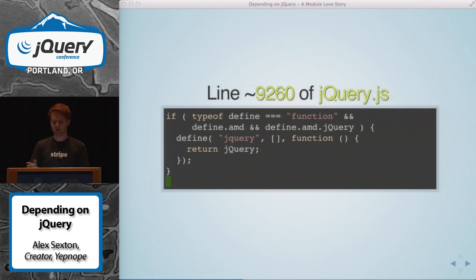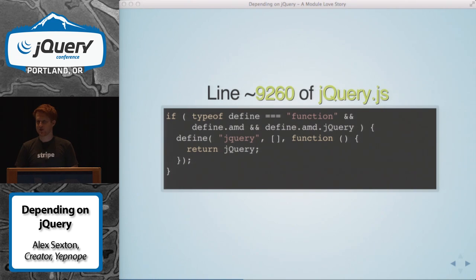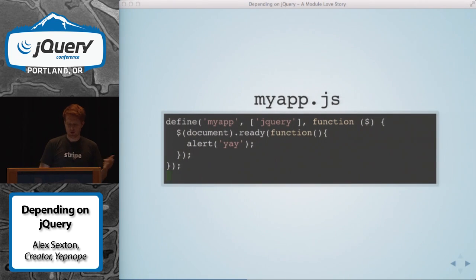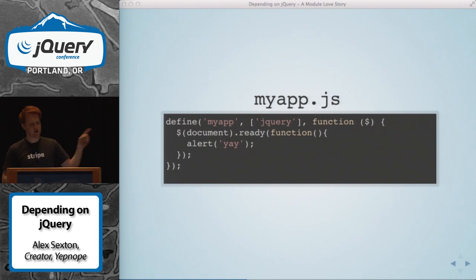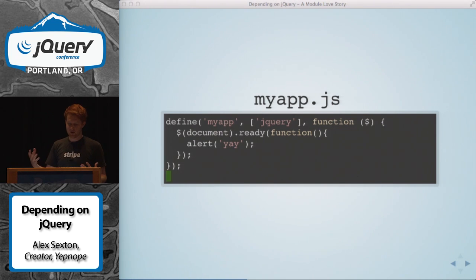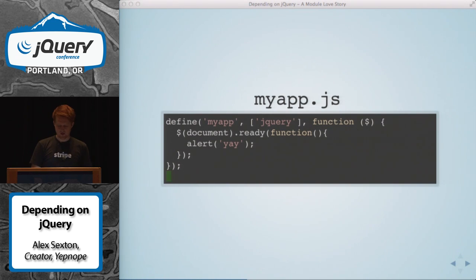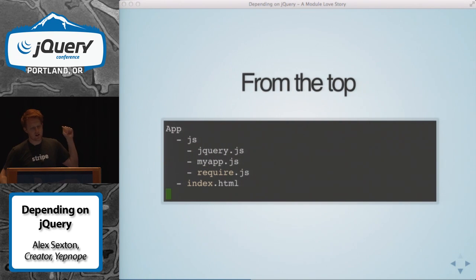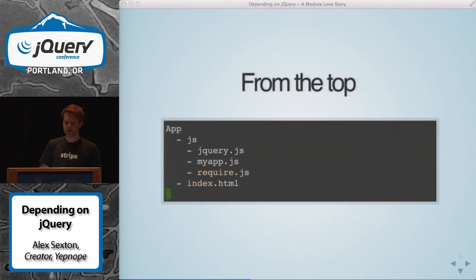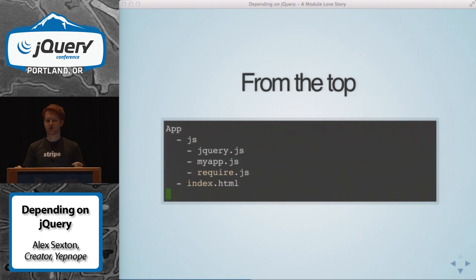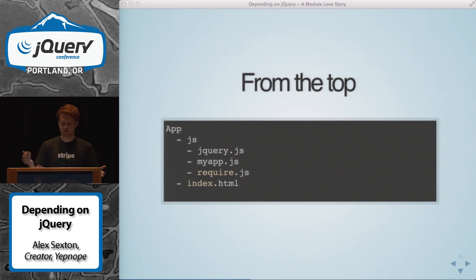It's about 9,260 lines because the source changes a bunch. So in your code, you can say this is my application module. I require jQuery, and we're gonna pass it in. When it comes in, we'll use the dollar sign function. And then we can do a document ready and our alert app is done. From the top — how that works is you have an application folder. Inside that you have a JavaScript folder, and you might have one index.html page. You have jQuery in a file, you have your app in a file, and you have require.js in a file. Those are the three parts of the JavaScript we're going to use.